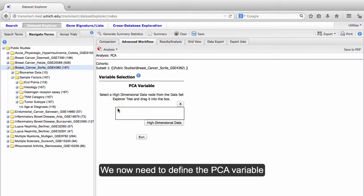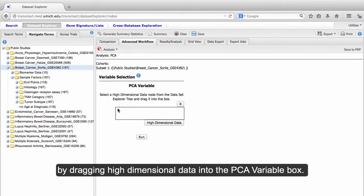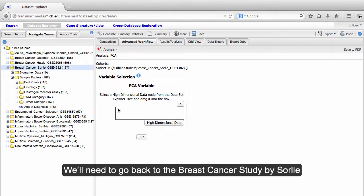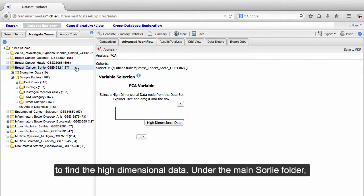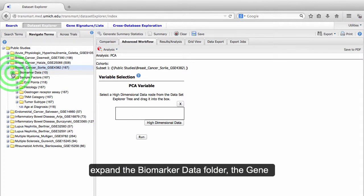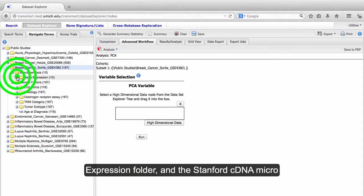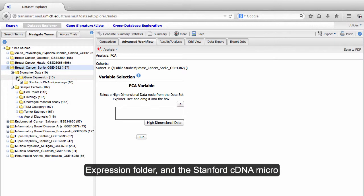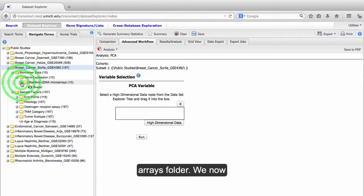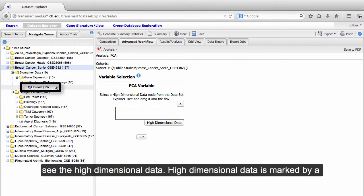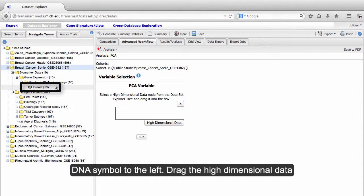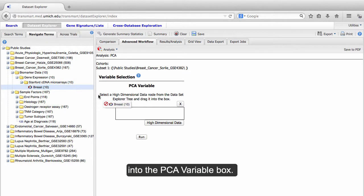We now need to define the PCA variable by dragging high-dimensional data into the PCA variable box. We'll need to go back to the Breast Cancer Study by Soralee to find the high-dimensional data. Under the main Soralee folder, I expand the Biomarker Data folder, the Gene Expression folder, and the Stanford cDNA Microarrays folder. We now see the high-dimensional data. High-dimensional data is marked by a DNA symbol to the left.